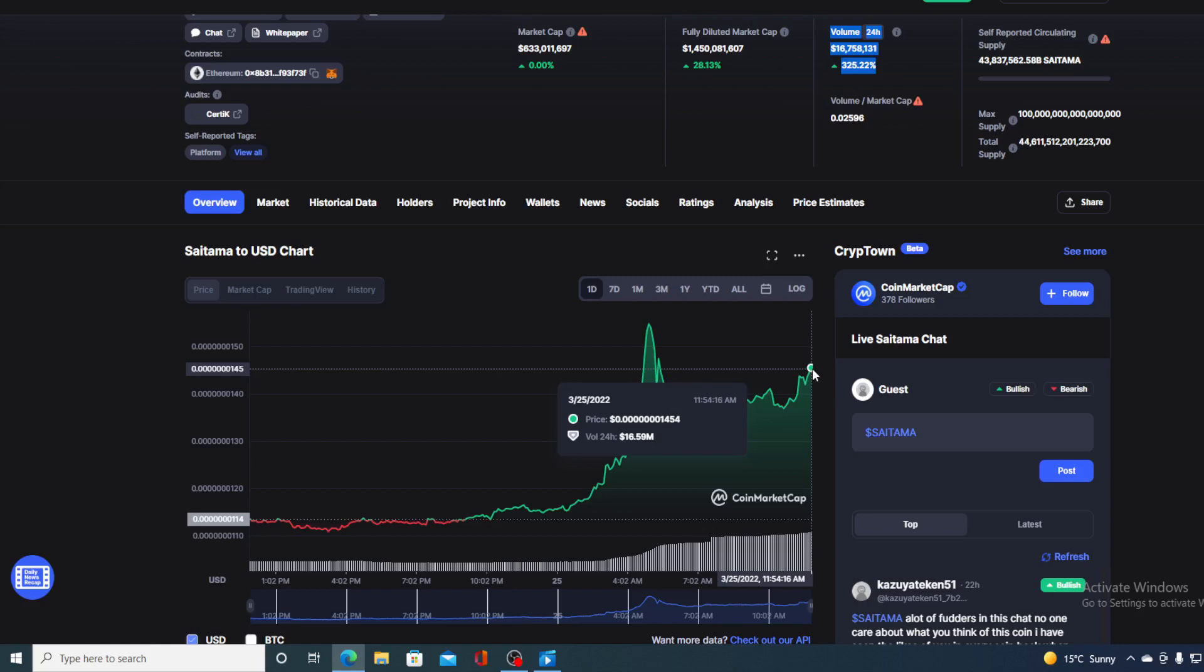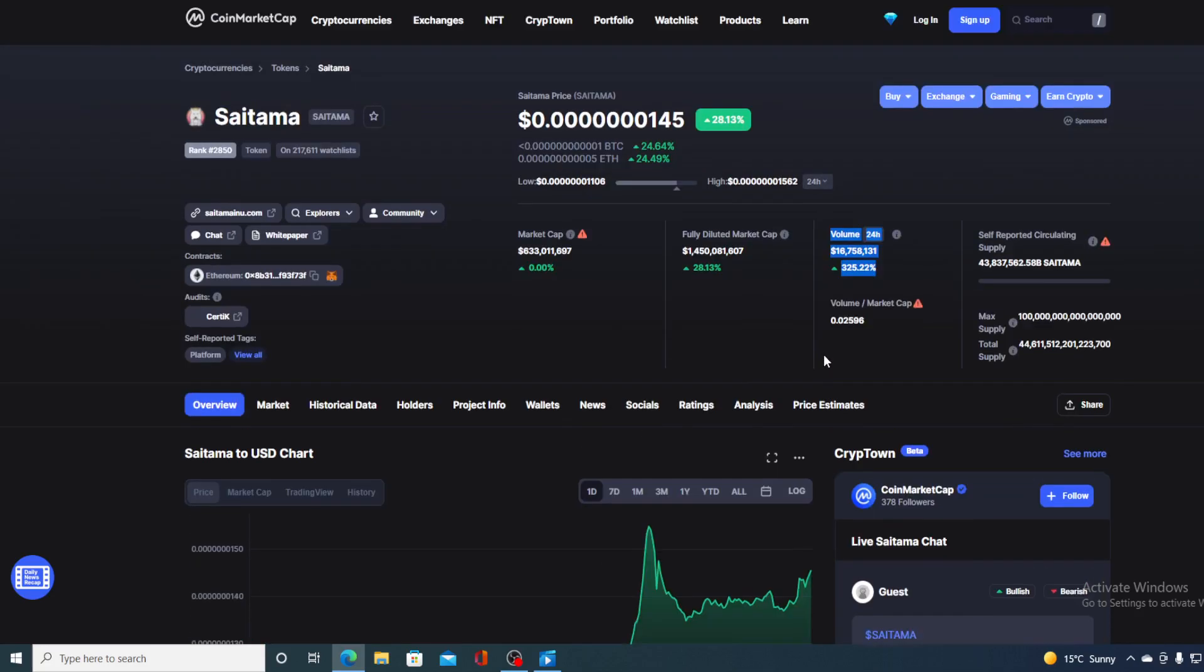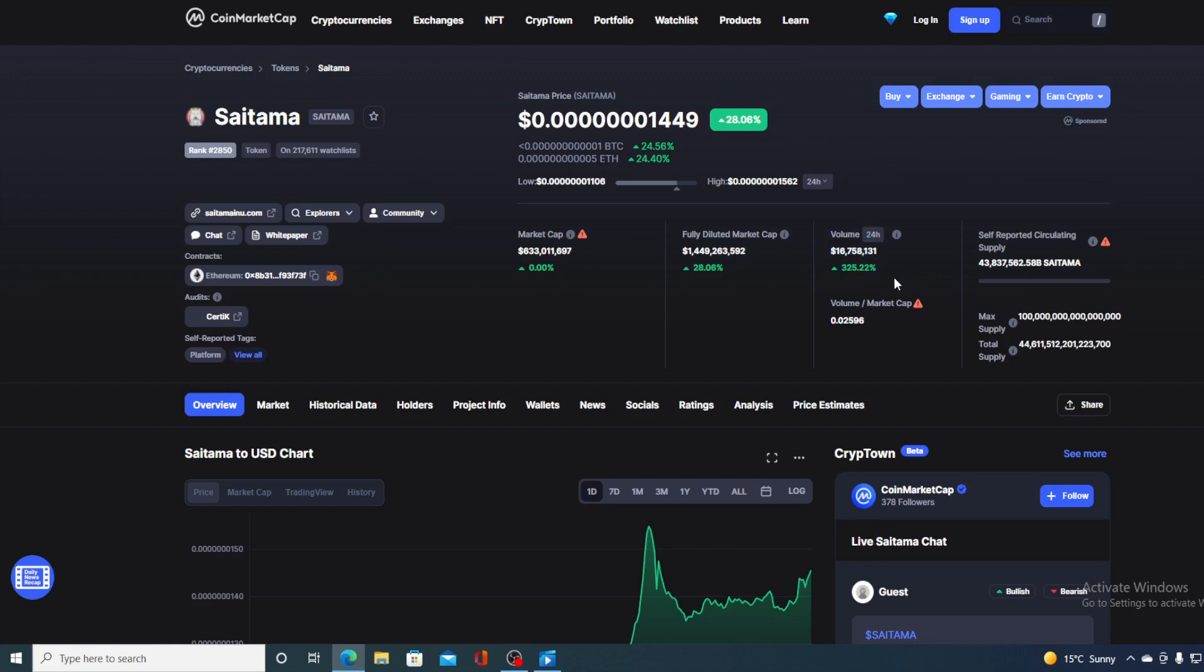Now before we go over the news, let me first share a couple of price details regarding Saitama. If we take a look at the price right now, we can see that the current value is 0.000000000701449, which is actually a rise in the amount of 28.06%. And take a look at that amazing trading volume.